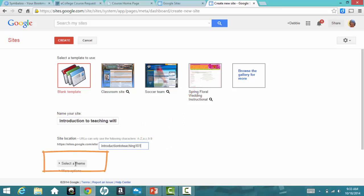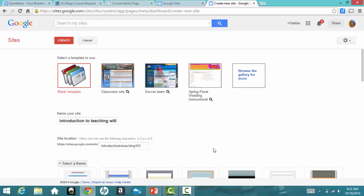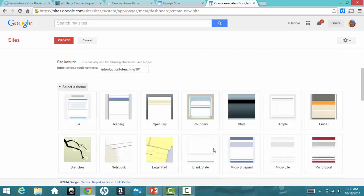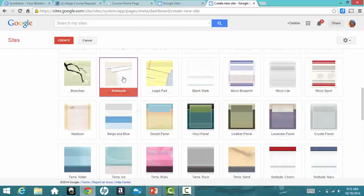To give your site some style, click Select a Theme and choose a style that appeals to you. Don't worry if you don't like it. You can change it later.